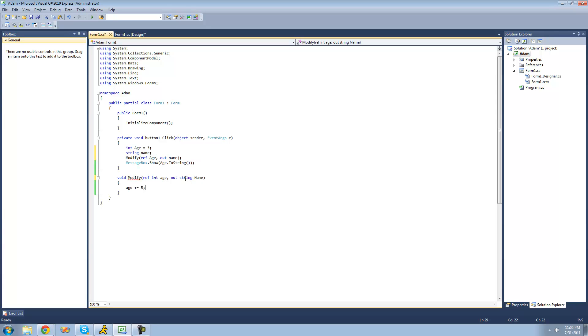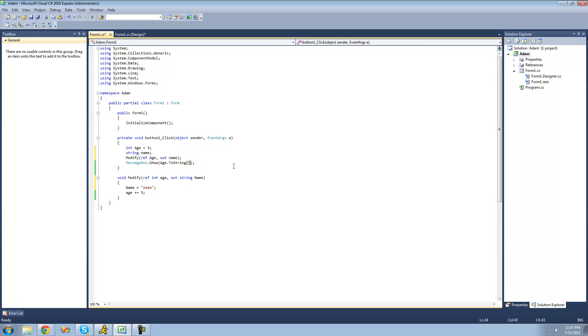However, when we use out inside of our method, we must set this name equal to something. So if we set name equal to Adam inside of here, then the changes will be seen in this string Adam. So if we were to have a message box show with the name inside of it, we would get Adam. Since whatever changes are made to this string will appear in this string, since we're using the out keyword.